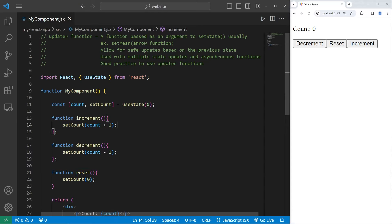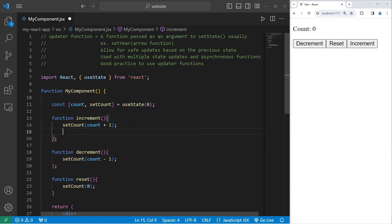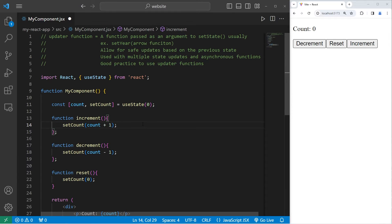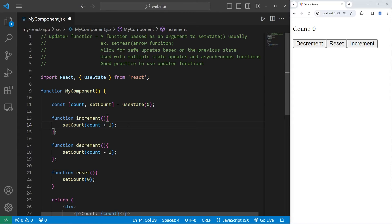I don't want to increment once, I would like to increment twice. I will take setCount, update the state again using count plus one. This is different from me adding two to count. I want to increment count by one twice.